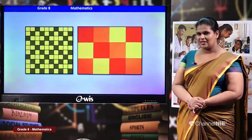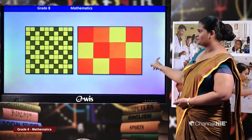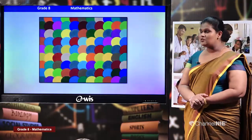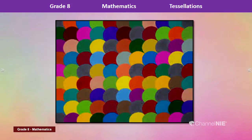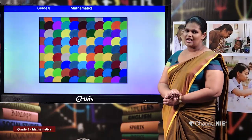Here again we have a pattern with only squares, this time in three different colors — yellow, orange, and red. Now look at this picture — you can't name the shape of the figures used, but they have used the same shape throughout the picture, so we can consider it a tessellation. To make it more beautiful, they have used more colors.